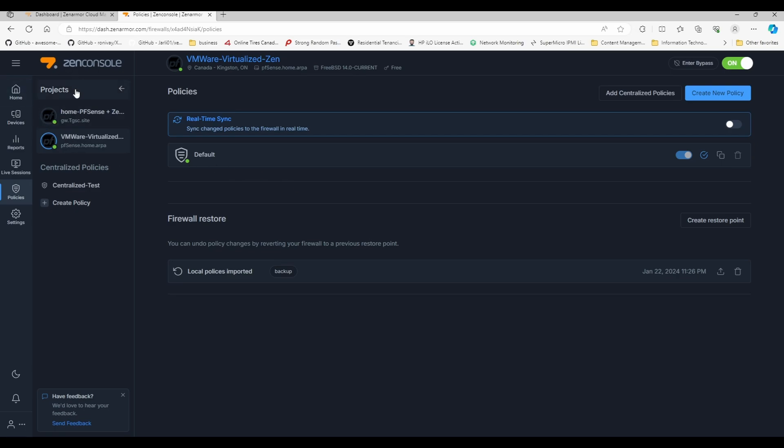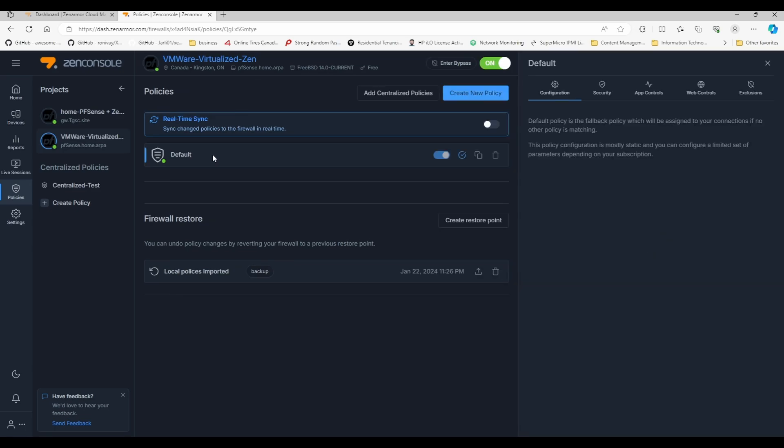Log into your Zen console, go under policies and select the device that you want to manage, and we're going to select the policy that we want to manage. It's going to give us a little window with extra settings that we can play with.